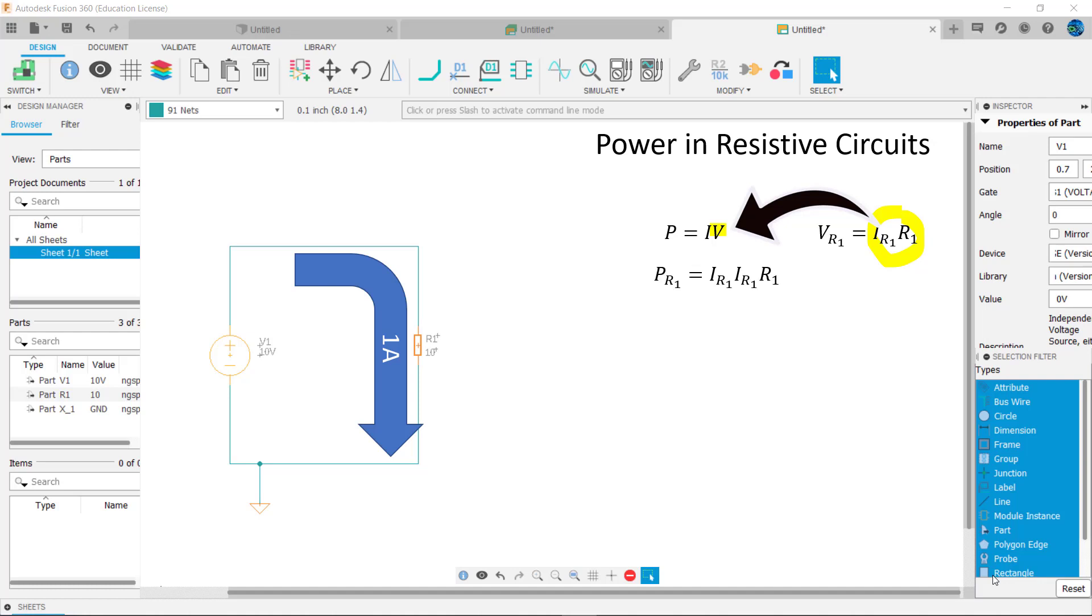This equals 1 amp squared times 10 ohms, or 10 watts. Again, notice that we've more tightly defined the variables using the R1 subscripts. This habit will minimize value substitution errors.